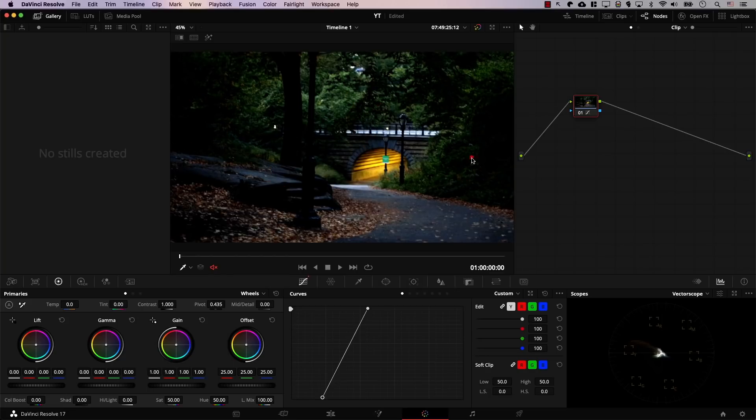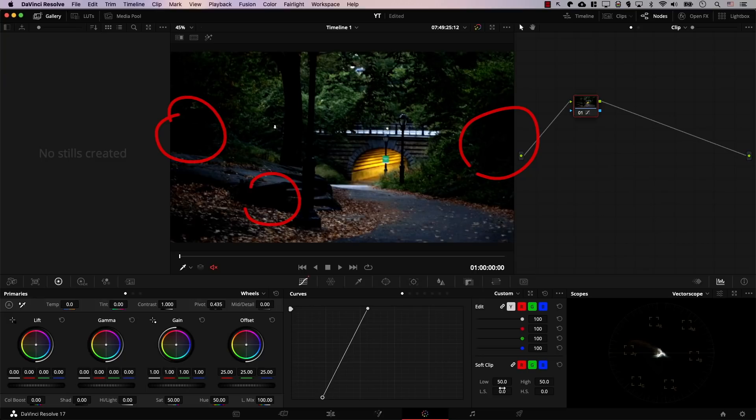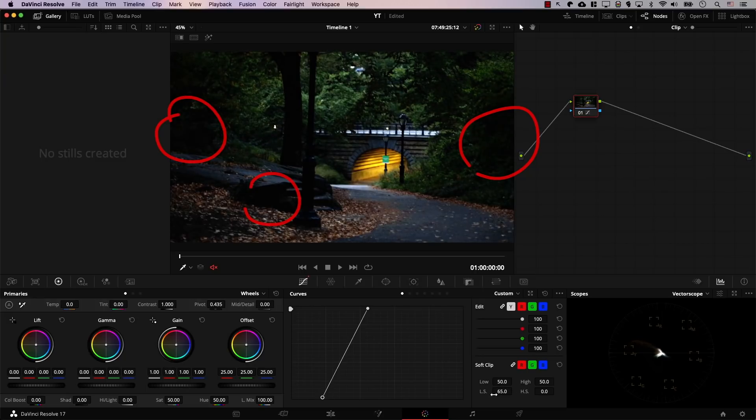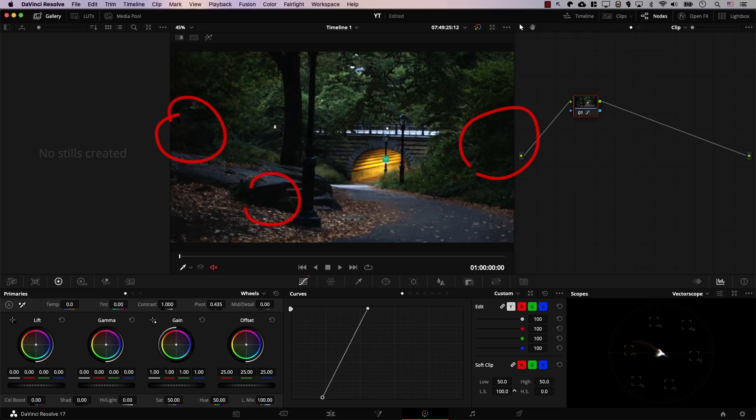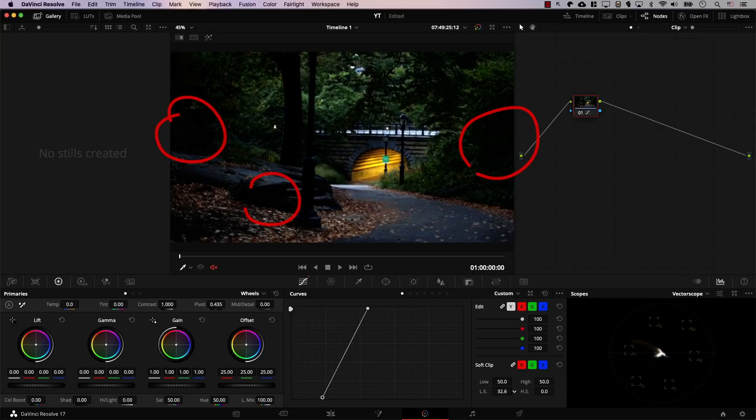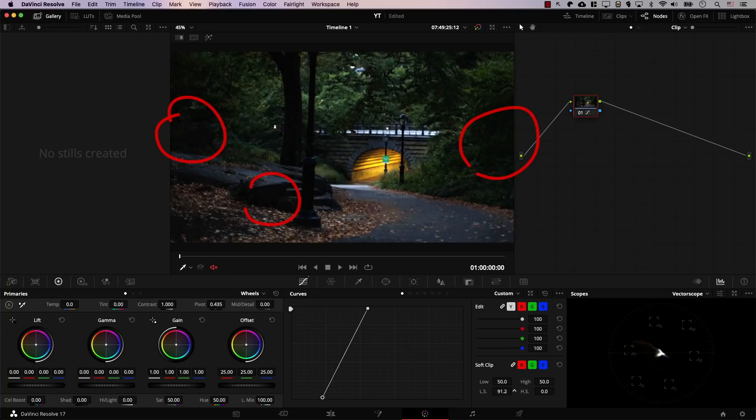Let's start by recovering the shadows. Note what will happen to this part, this part, and this part while I use the low soft controller. I'll bring it to the right, and notice that we're recovering information in shadows. So take a look at this part before adjusting the low soft, and now after adjusting it, take a look at how we recovered information in shadows.